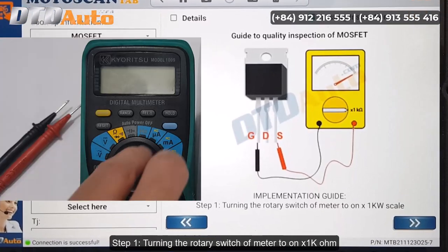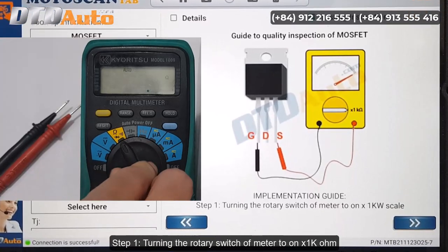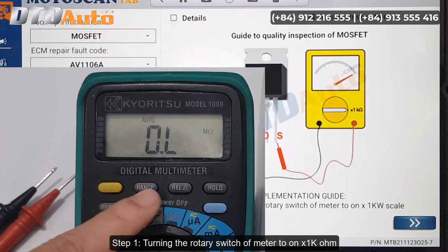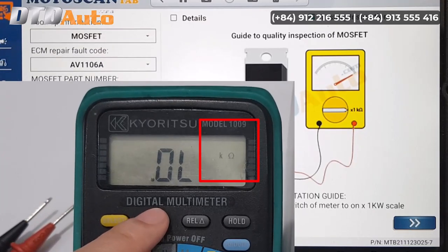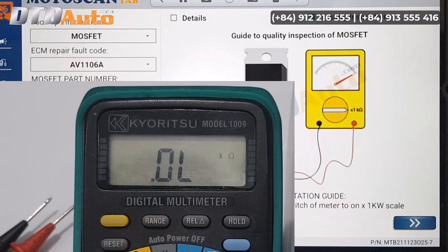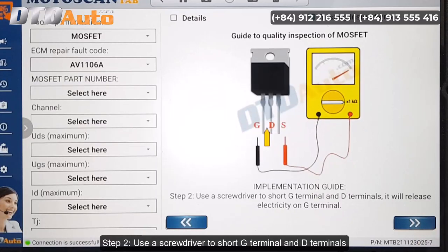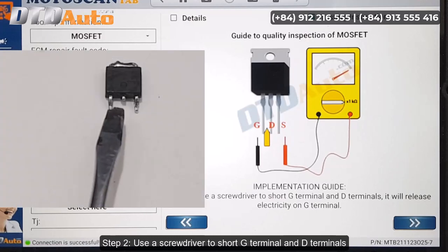Step 1: Turn the rotary switch of the meter to Kilo Ohm. Step 2: Use a screwdriver to short the G Terminal and D Terminal.